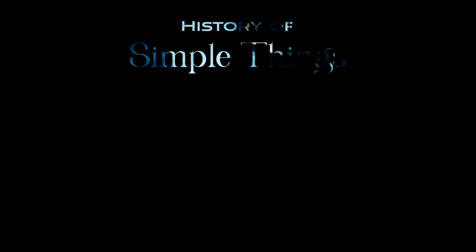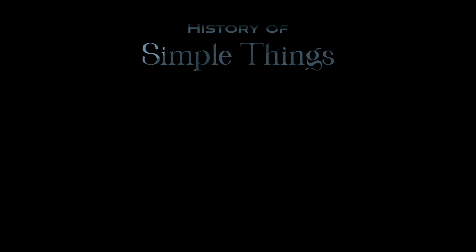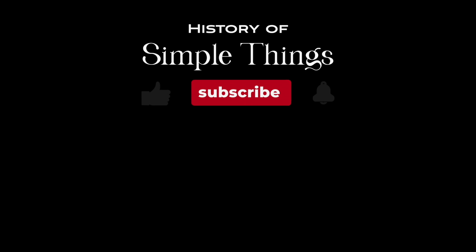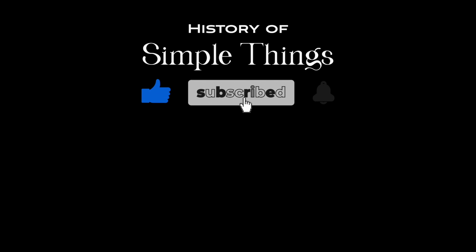Thank you for joining us on this journey through the history of simple things. Don't forget to like, subscribe, and stay tuned for more stories woven through the smallest details.